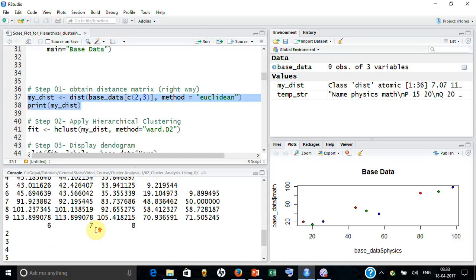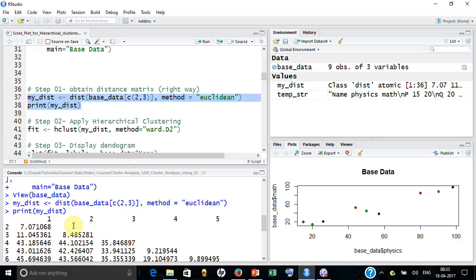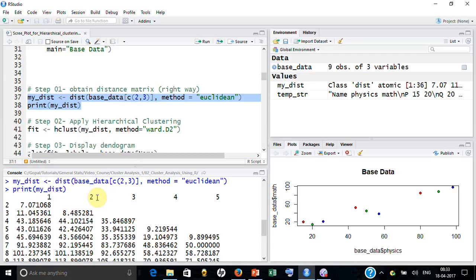So I have got the distance. If you look at it, it is giving you the distance and it is populated lower half only because distance between 2 to 2 is 0, 3 to 3 is 0.